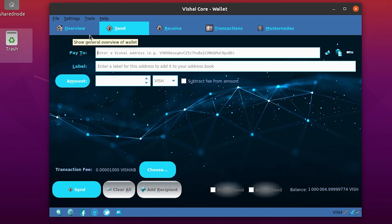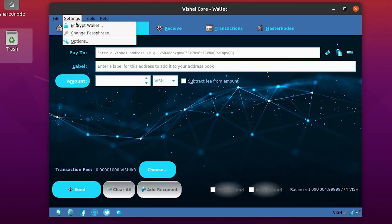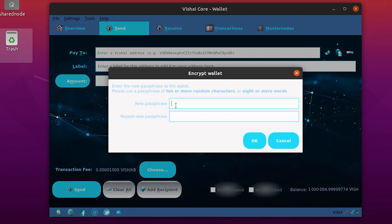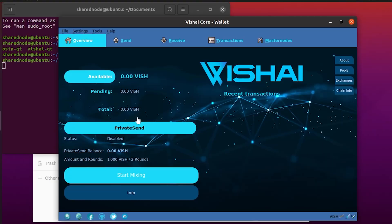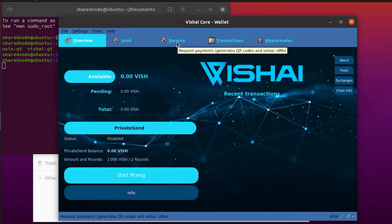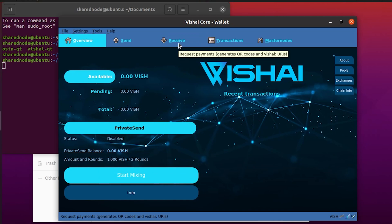The second most important thing is to encrypt your core wallet. Go up to the settings menu and click on encrypt wallet. This is where you can type in your new password or passphrase — it has to be at least 10 or more random characters, or eight or more words. Type it in and then retype the exact same one right below, then click OK and your wallet is encrypted. Make sure you save that in a secure location. It is all synced up, and what we want to do is create a receive address for collateral — just create an address that we can send our funds to.